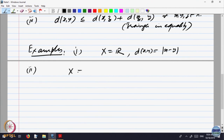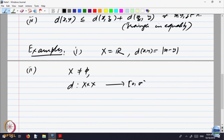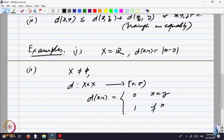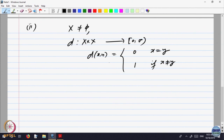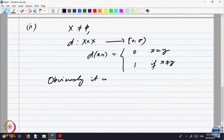For example, let X be any non-empty set and define d on X cross X. Let us define d(x, y) to be 0 when x is equal to y, and equal to 1 if x is not equal to y. The distance between any two points is 0 if x equals y, and for two distinct points the distance is defined to be 1. It is easy to check that it is symmetric, non-negative, 0 if and only if x equals y, and the triangle inequality holds because the right-hand side is either 0 or bigger than 1. So obviously it is a metric.